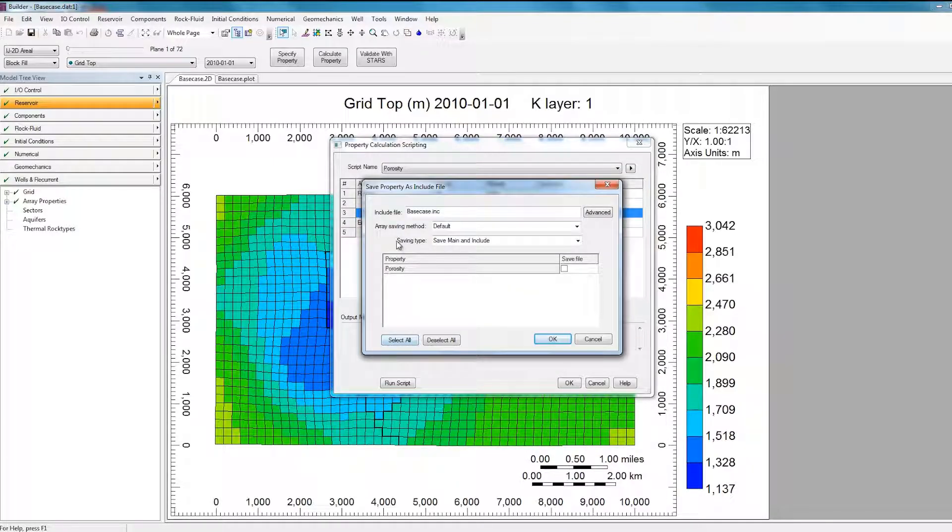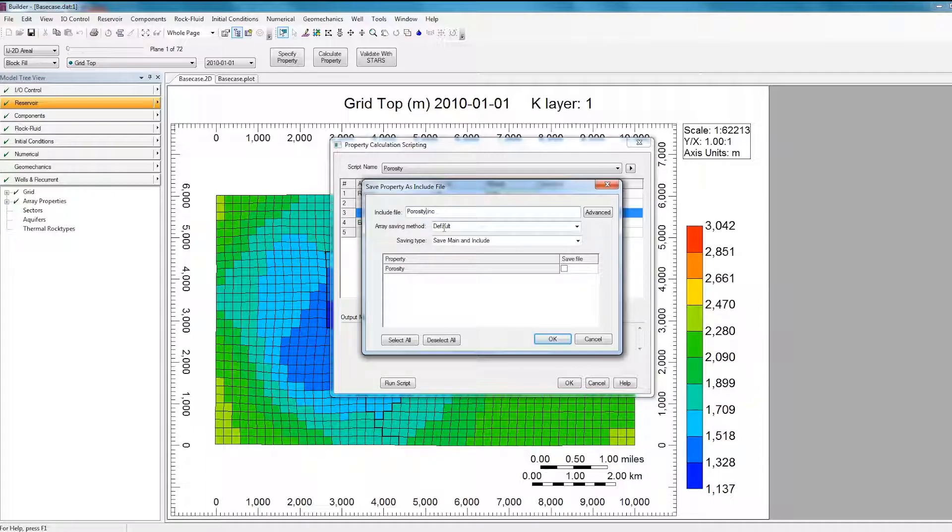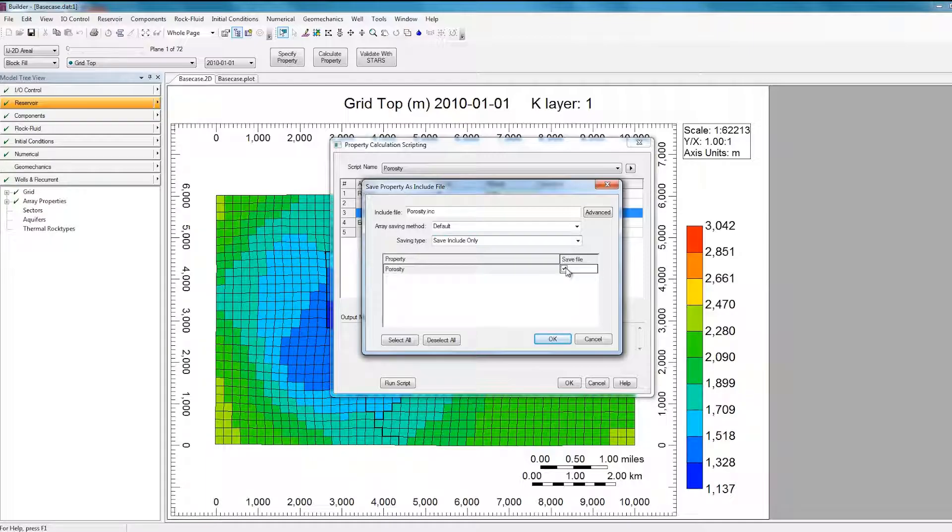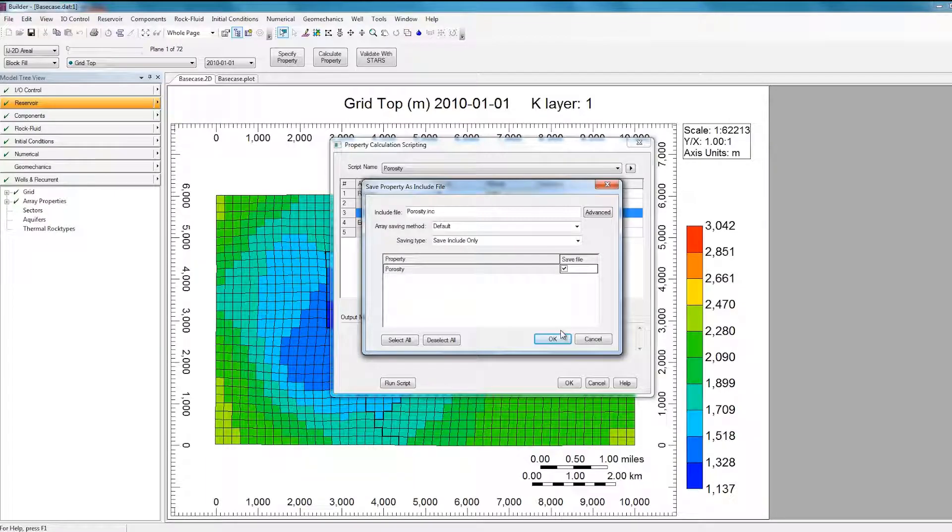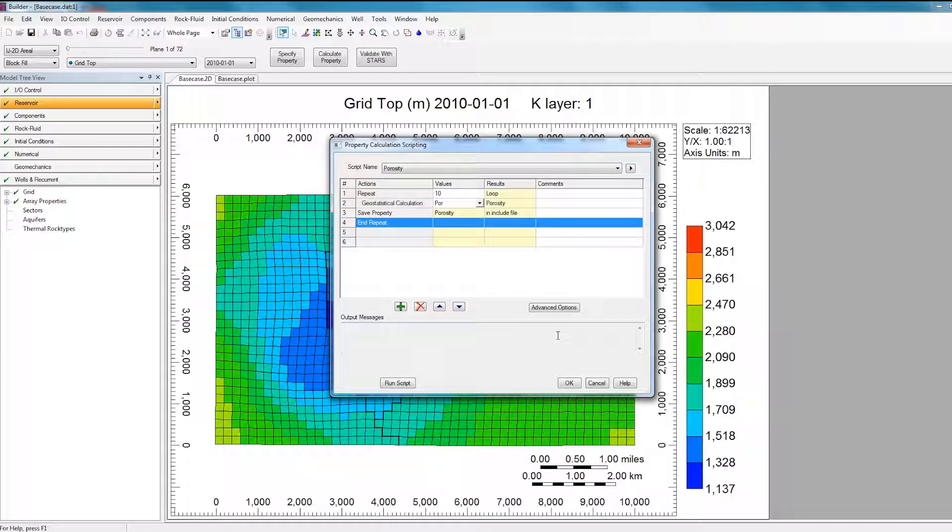So first I'll set the prefix of the Include file to be Porosity by just deleting all of this and specifying Porosity. I'll leave the ArraySaving method as default, and I'll change the saving type to be OnlySaveInclude file. And I'll check off the Porosity property because I do want it to save each realization in a different Include file. I'm just checking off which property is saving in those files. So once I've done, I'll click OK, and that row is added into the loop.